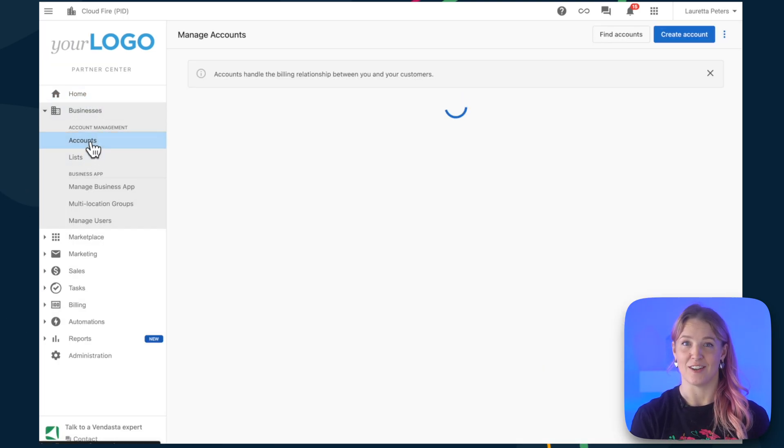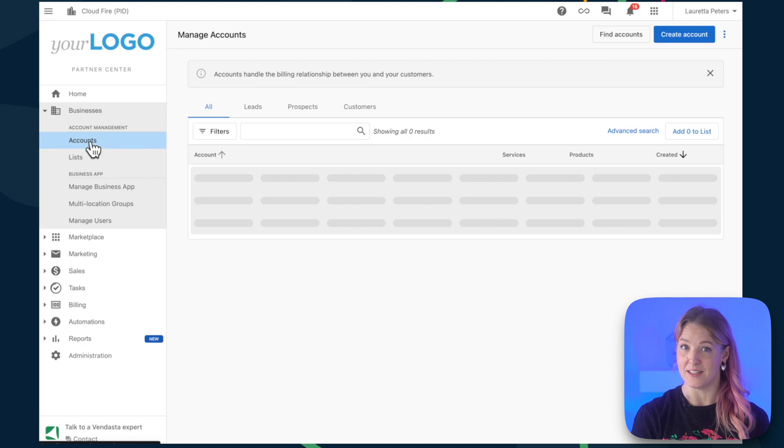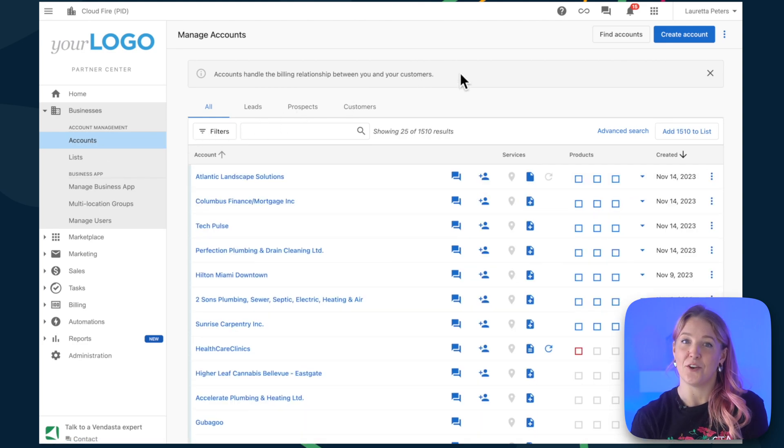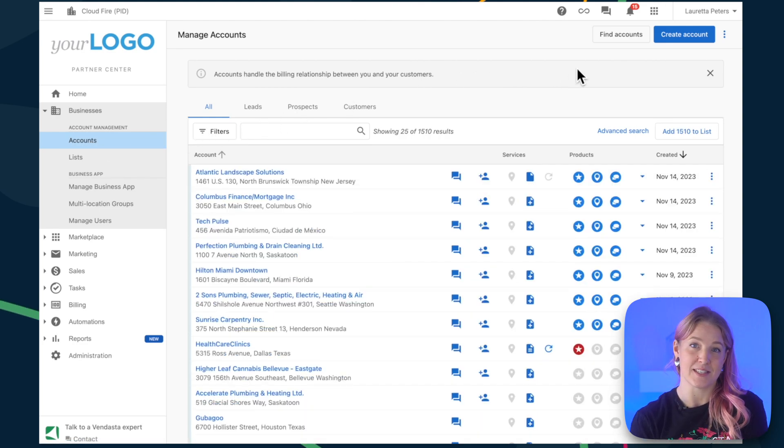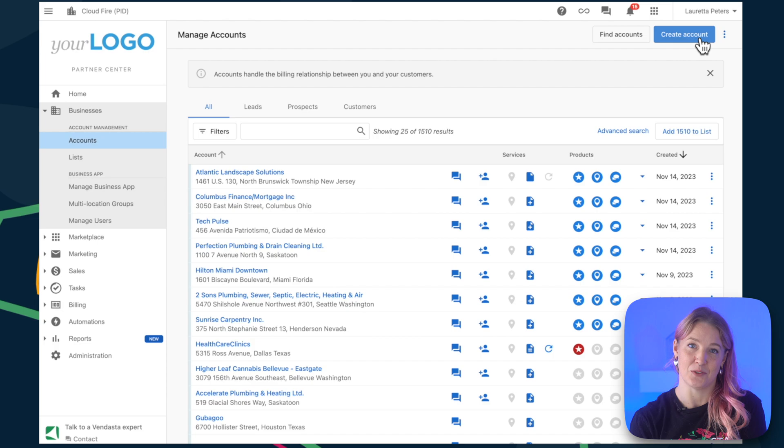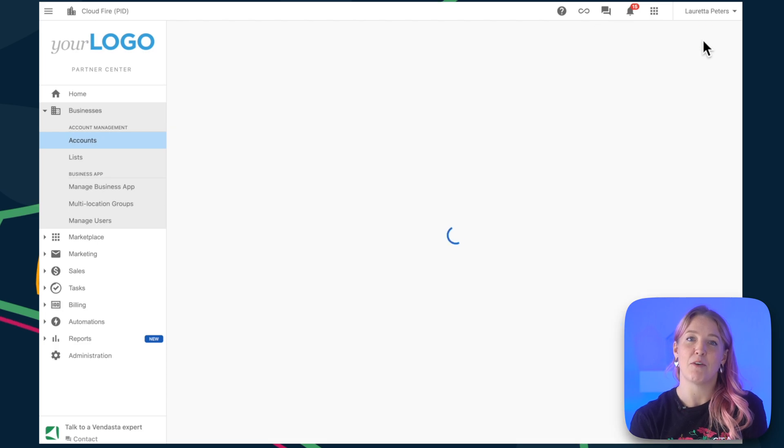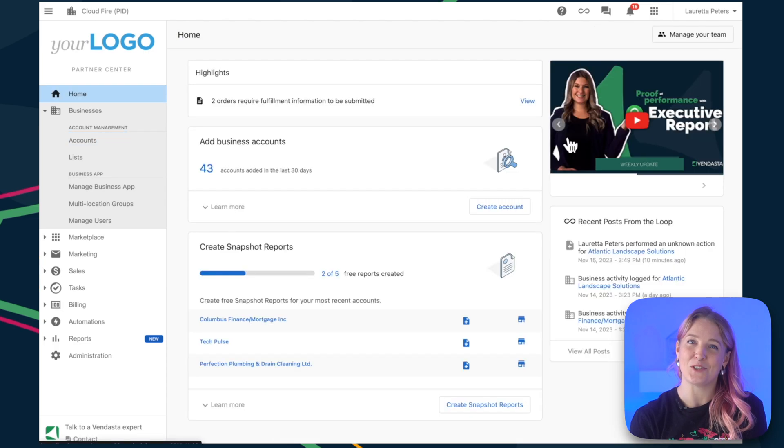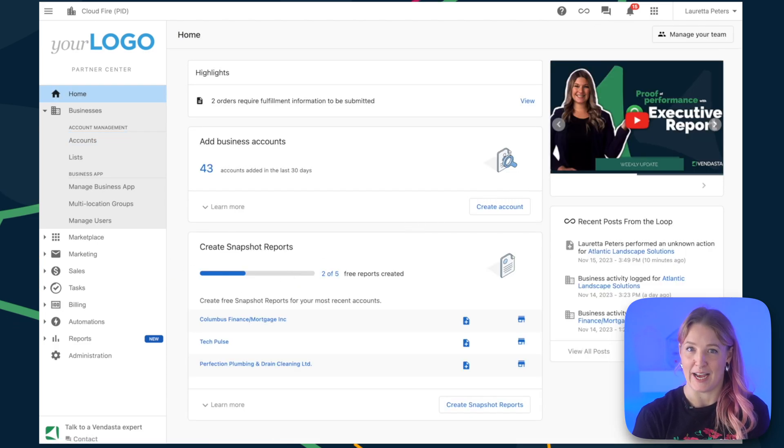From Partner Center, under Businesses, you can add new client business accounts and business apps that your clients can log into. But for now, be sure to check out the Manage Business App tab under Businesses.